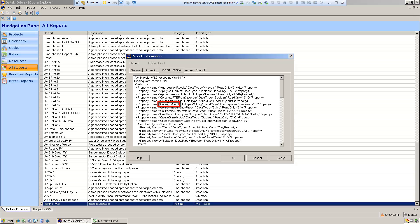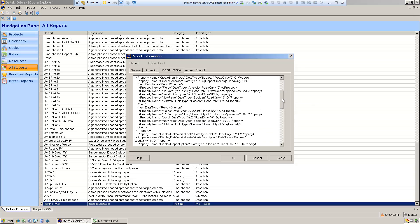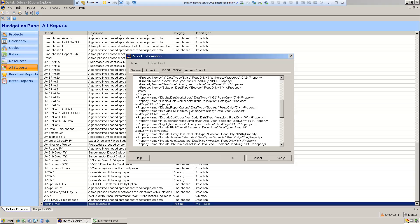We're going to change the calendar set property — the default calendar — from 18 to 00. The user will be able to override that, but by default we want 00. We also want to adjust the 'display data worksheets criteria description' property, which controls whether descriptions are included for criteria. We want to include descriptions, so we're going to change that to a one.